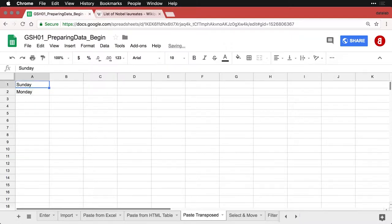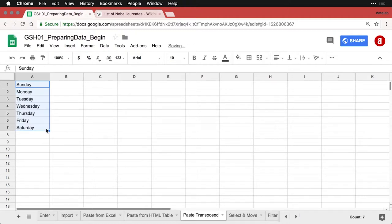And I'm just going to highlight those two and I'll drag it down a little bit. And look, we now have the whole week.